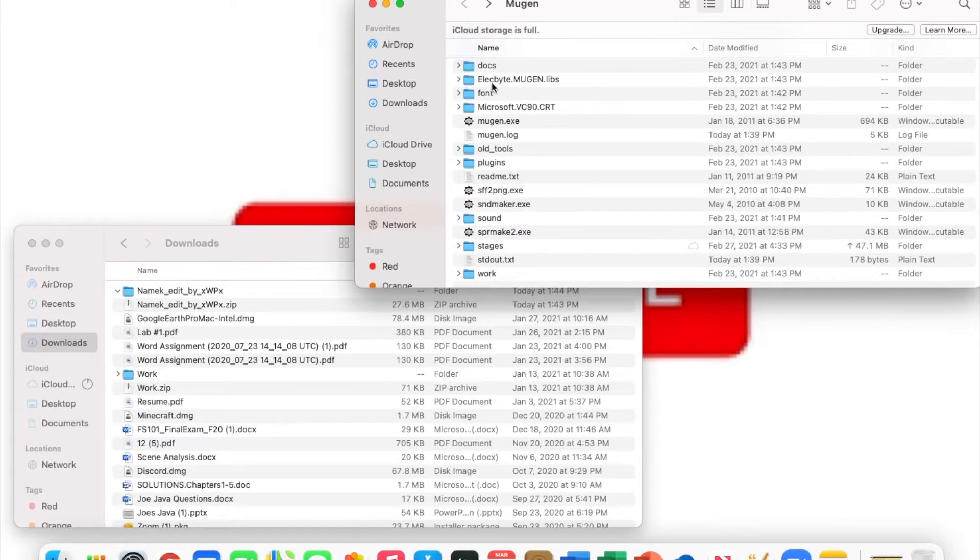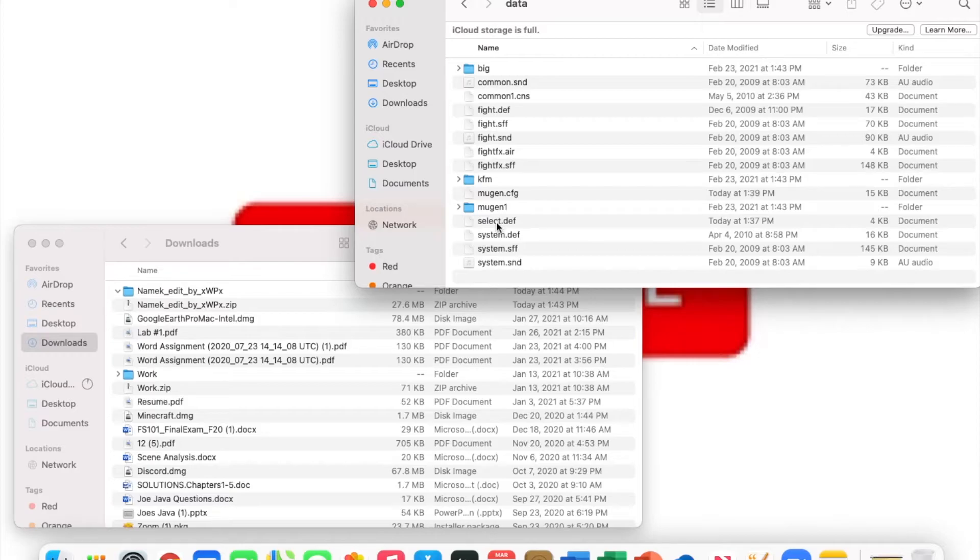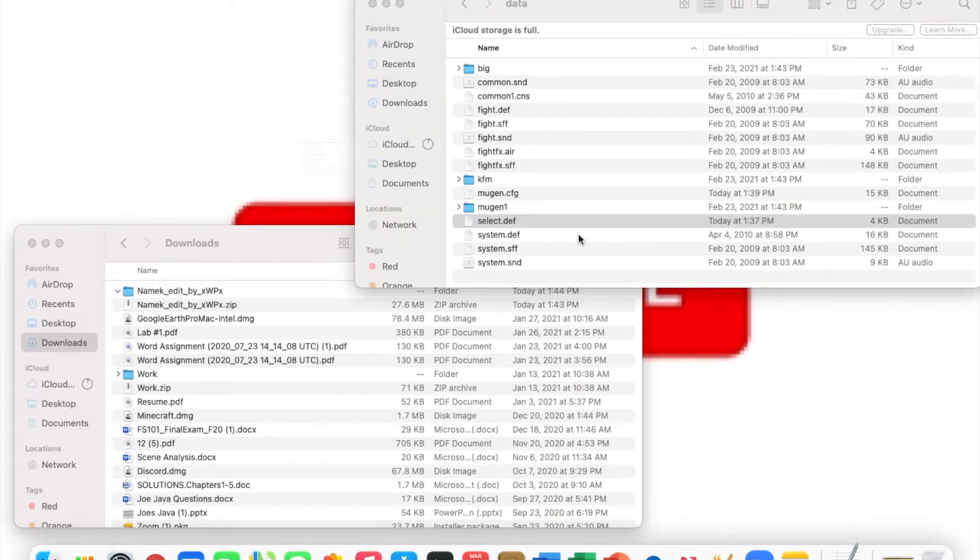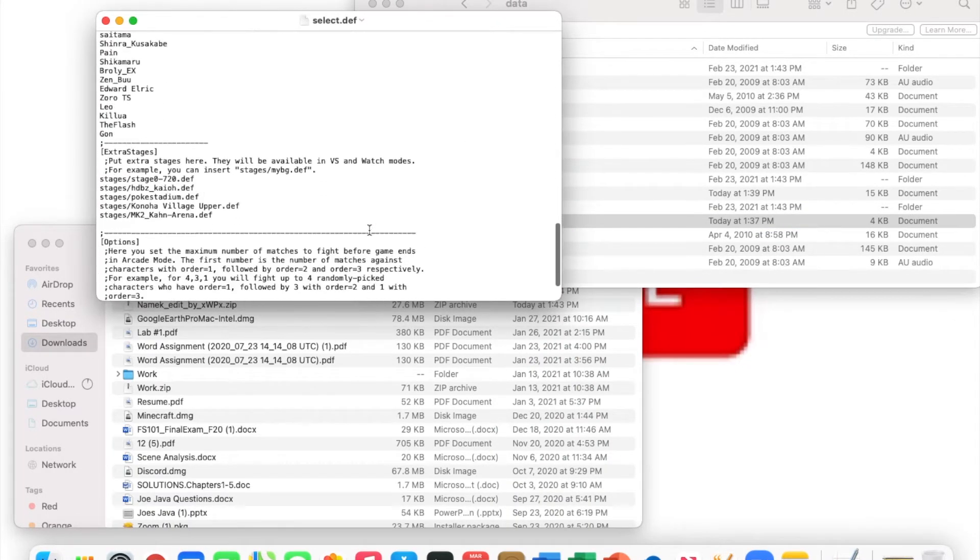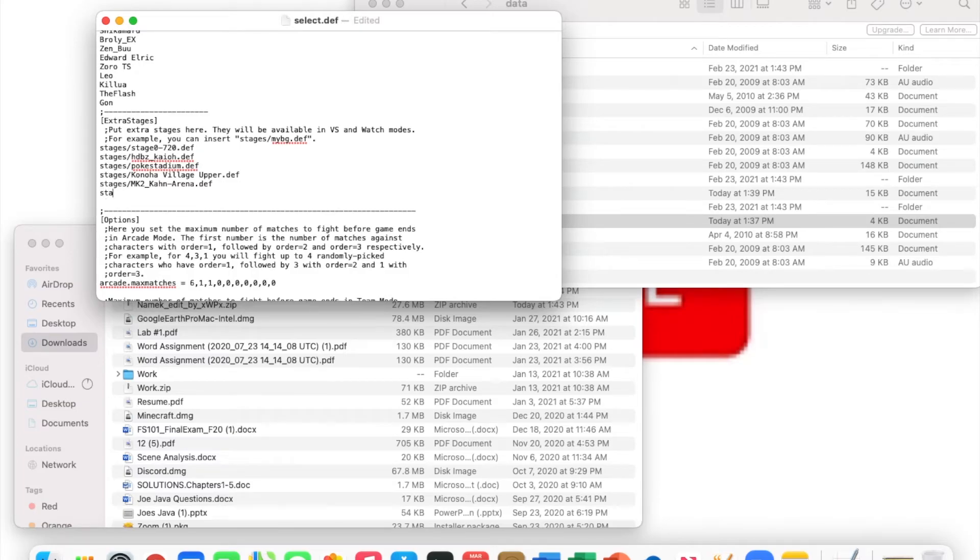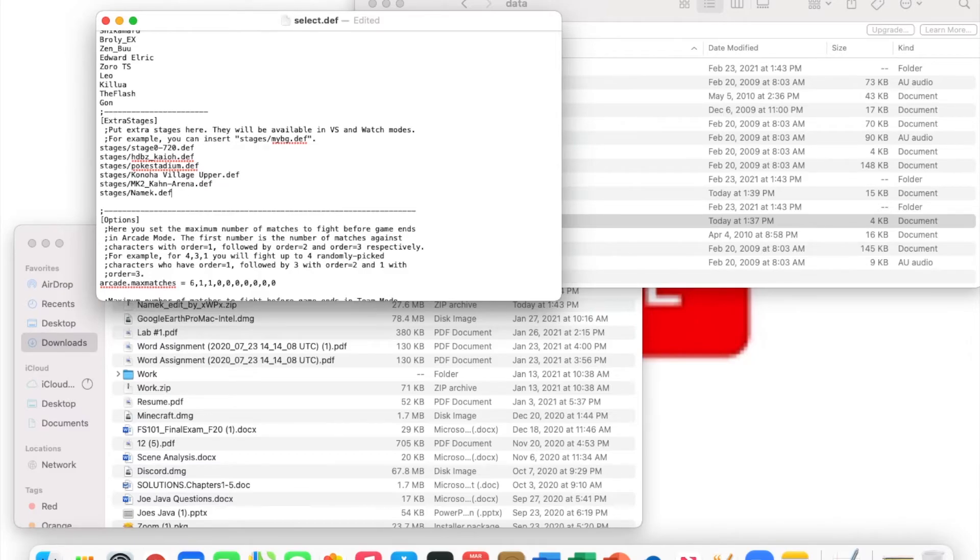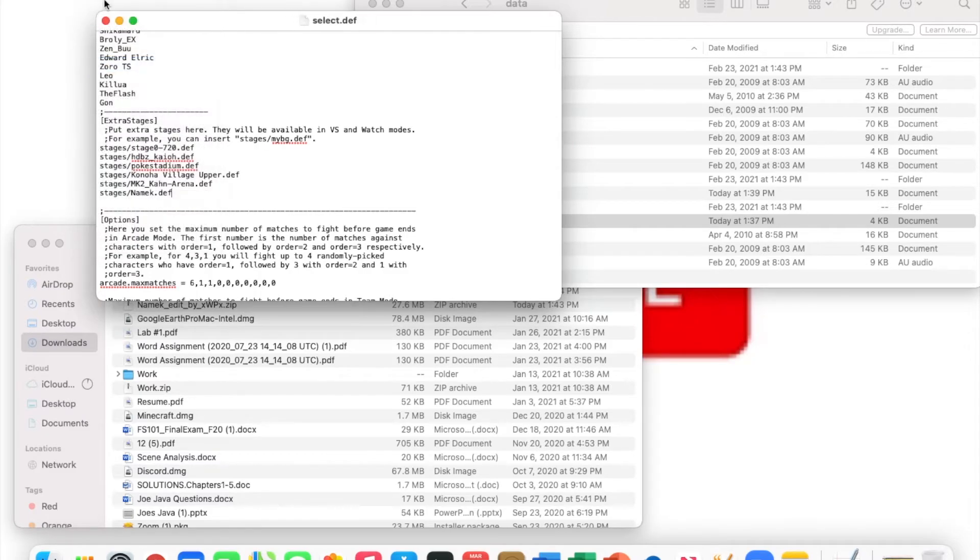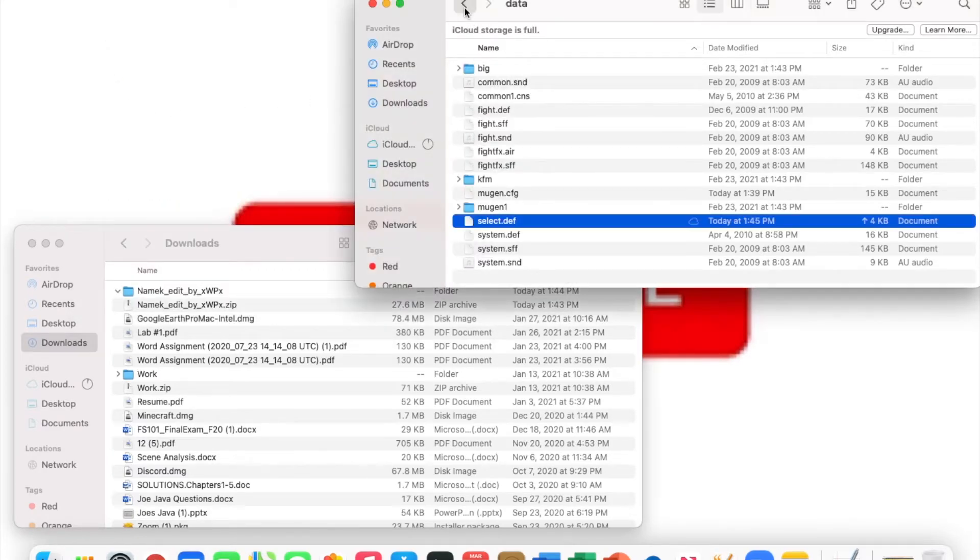Then you're gonna go into data, and like with characters, you're gonna plop the entire name into the stages section. But this time it's a little bit different, because with characters you just plop the name in, but with this you have to put 'stages' with a lowercase 's'. This messed me up a lot because they try to autocorrect it. So stages with a lowercase 's', slash, and then paste the stage's name. That is really it. You're gonna save it—I like to save twice just for safekeeping.